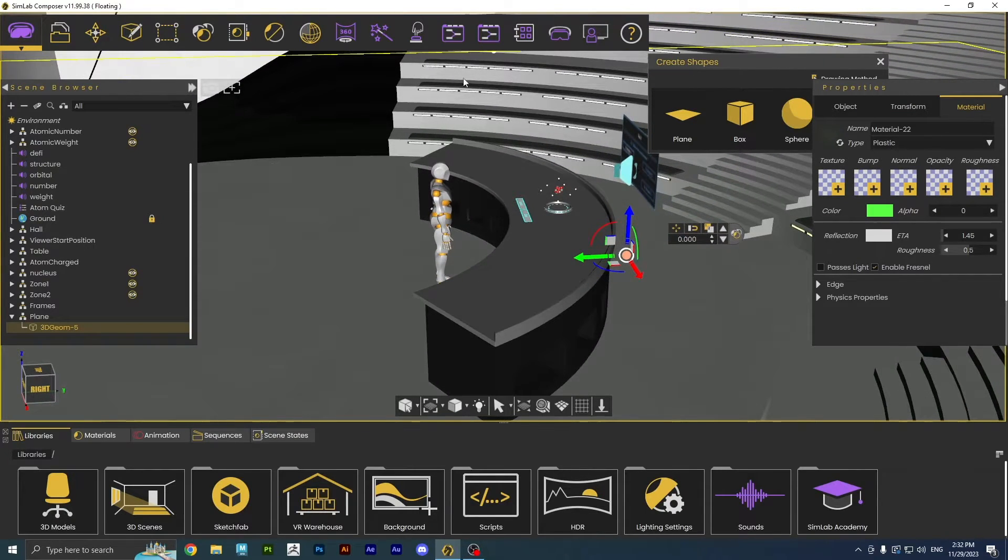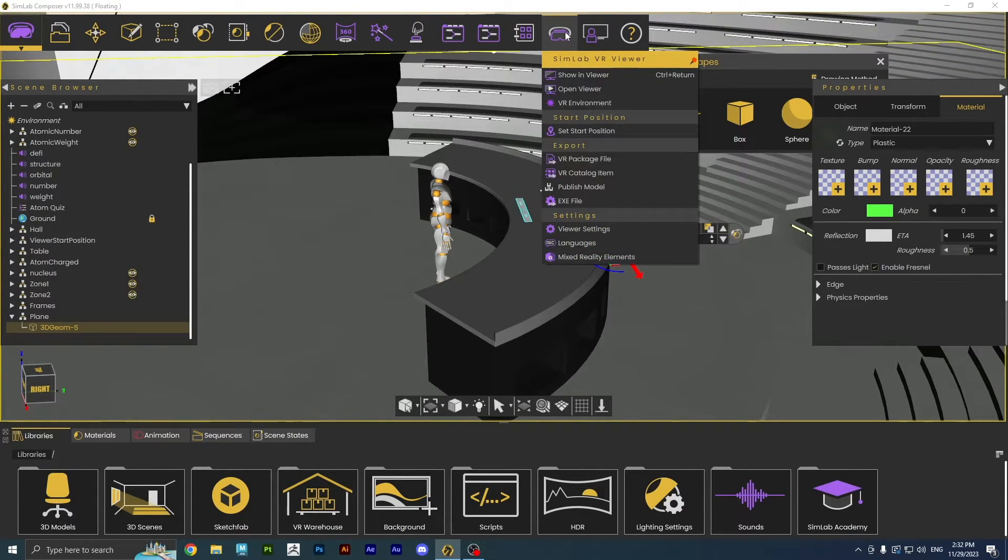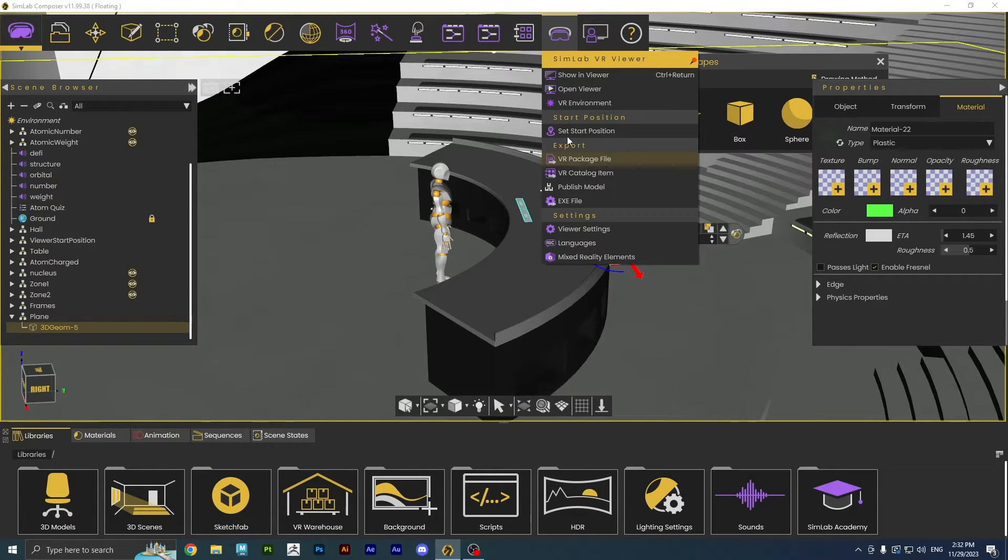We are set to go now. We just need to export the package to Simlab VR Viewer and try it out.